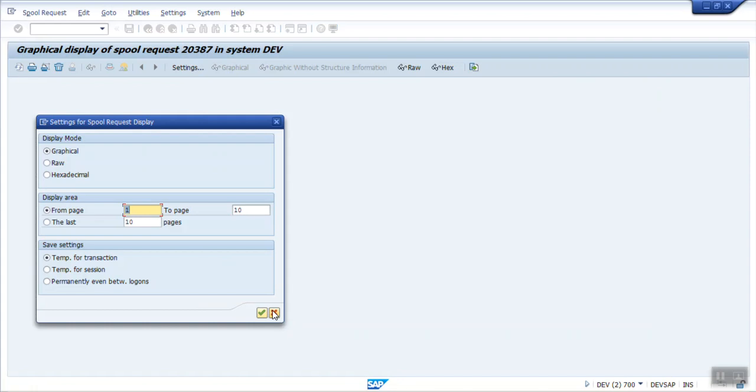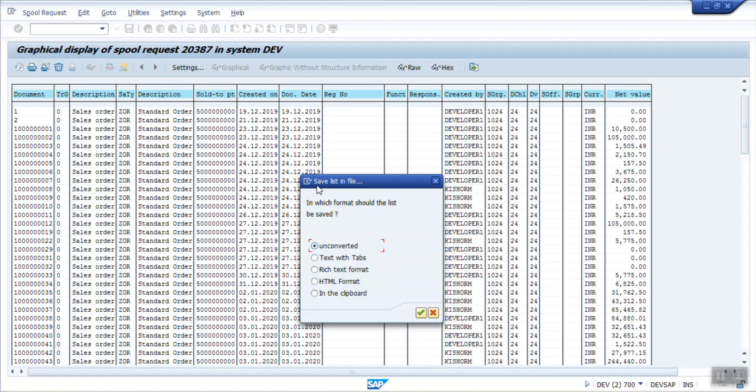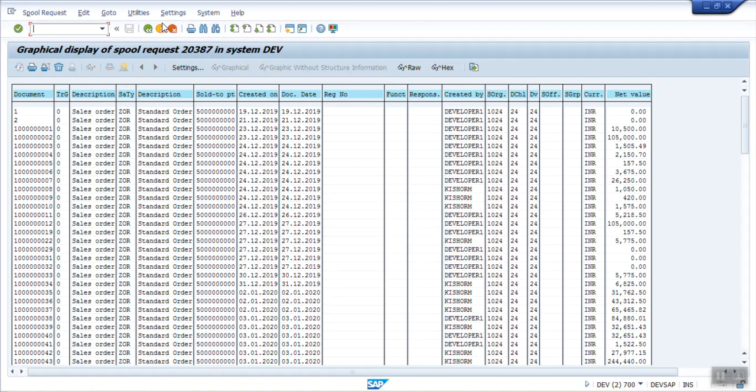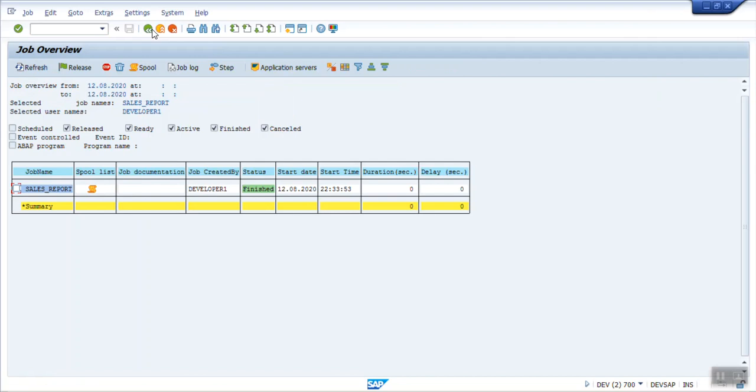You can also download the data from here. If you click on save to local file, you can download data from here. So this is about the job monitoring. You can monitor the job through SM37.